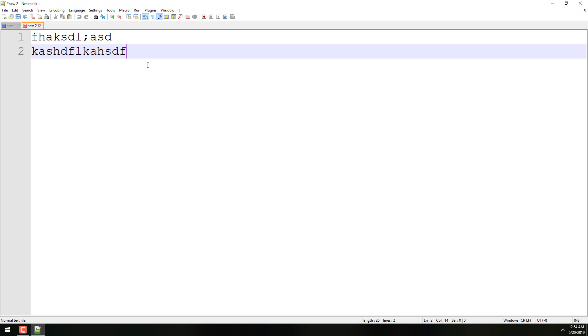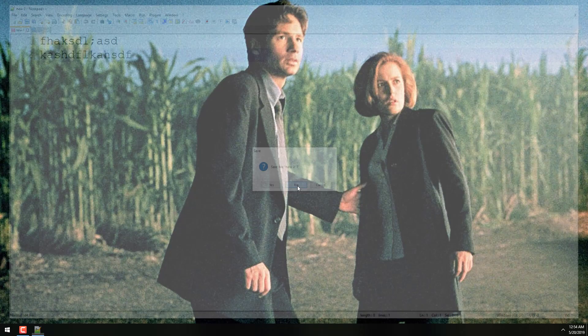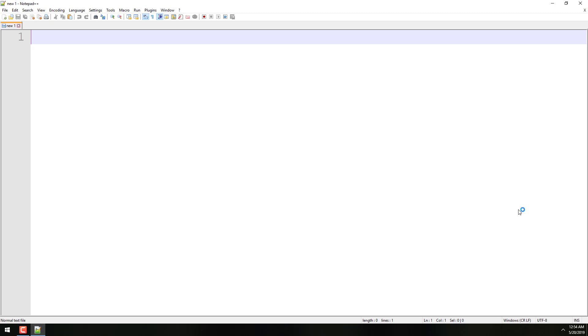So I'm going to show you how to turn that feature off first. So to solve this, what is in my mind, an annoying problem, we're going to go to Settings, go to Preferences, and then down here to Backup. Click on Backup. And then this little box here that says, Remember Current Session for Next Launch. I'm going to uncheck that box. Click Close. And then when I close this out, it's going to ask me if I want to save those, and I don't want to save them. So I'm going to click No, No. And then when I reopen, that is gone. So that's thing number one, getting rid of remembering the previous stuff that you had open.